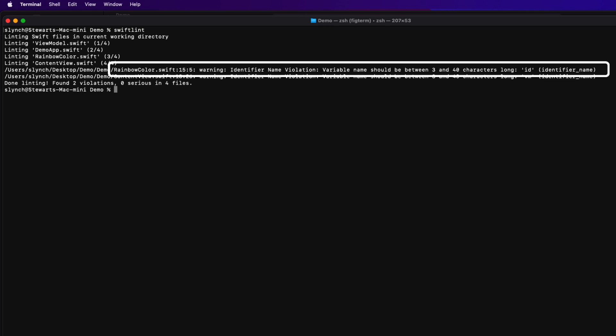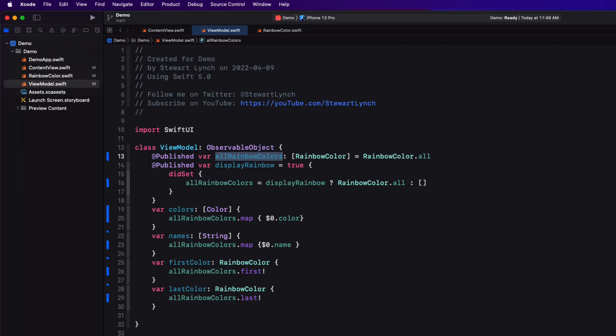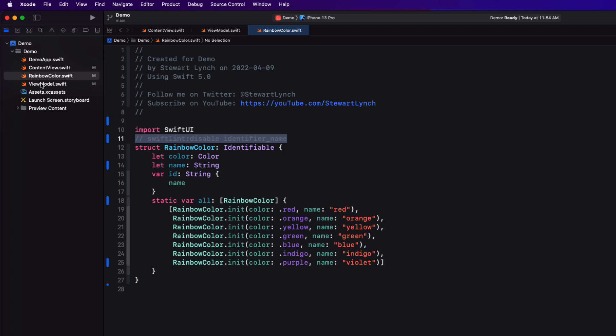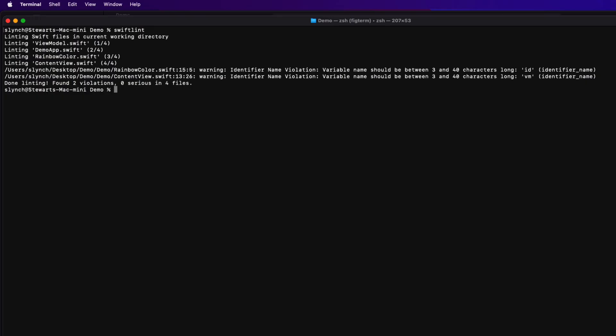I use ID a lot in my Swift code, and I also tend to use VM as well to represent my view models. And I understand that you want to use property names that are descriptive. So a minimum of three characters is justified in most cases. For this project right now, I just want to ignore those errors. But I also want a clean report. It's identifier underscore name in both cases. Let me return to those two files, rainbow color and content view, and indicate for those files that I want to ignore that particular rule. And you can do that with a comment that starts with swift lint, followed by a colon, no space, then the word disable, then a space, and then the name of the rule that you want to disable or ignore. And for us, that's the identifier underscore name. Let me copy and paste that into my other file now.